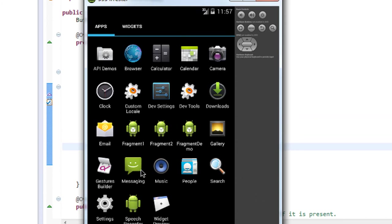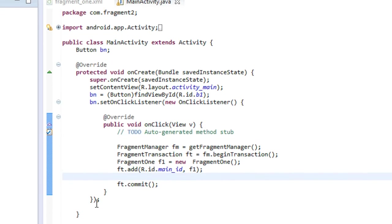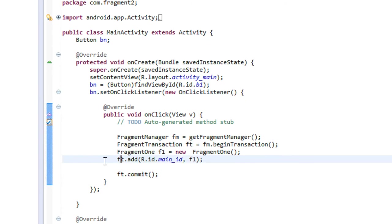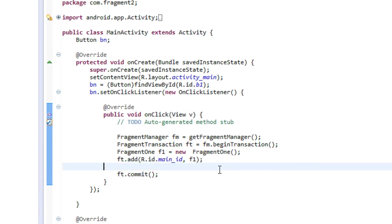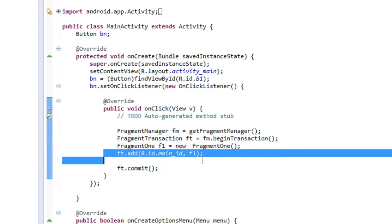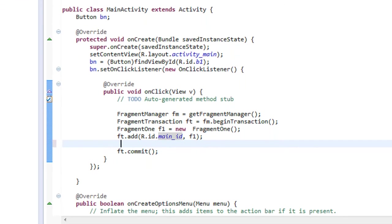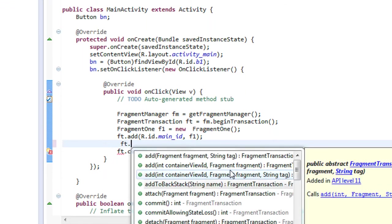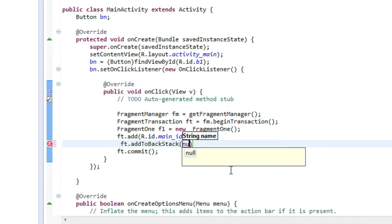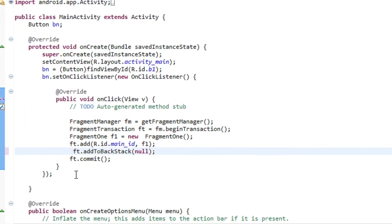You can easily manage or track fragment transactions using the backstack method. I'm going to track the transaction between the main activity and the first fragment, and between the first fragment and the second fragment. Here in this statement, the transaction takes place adding the first fragment into the main activity. Before committing the transaction, we can add the transaction object into the backstack method. So here I'm going to call addToBackStack and pass null as the argument.